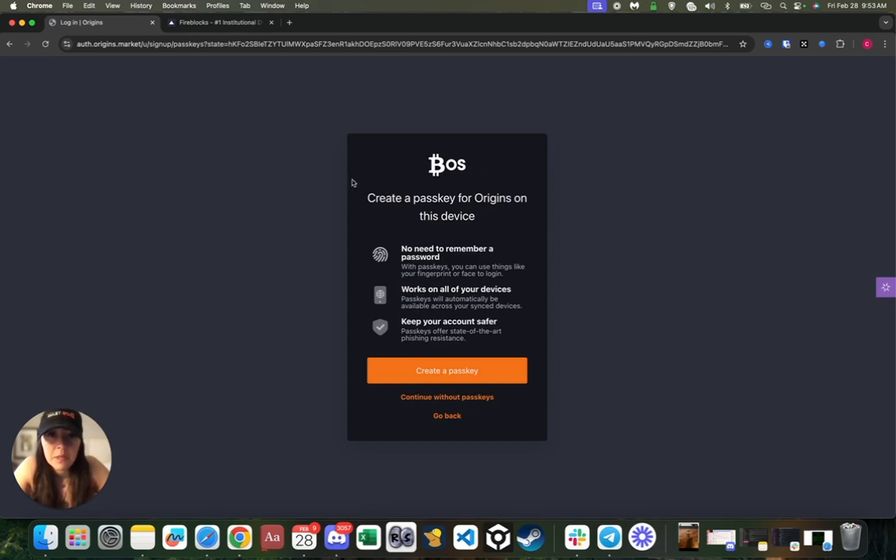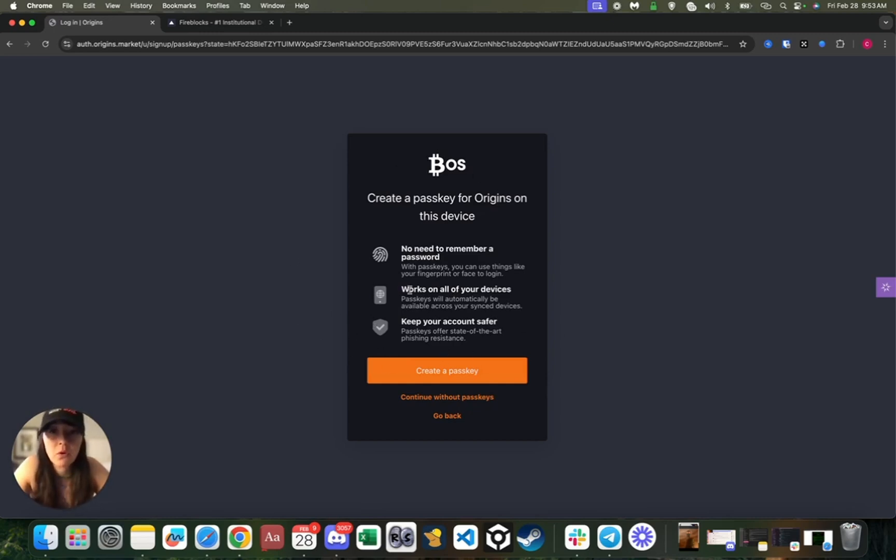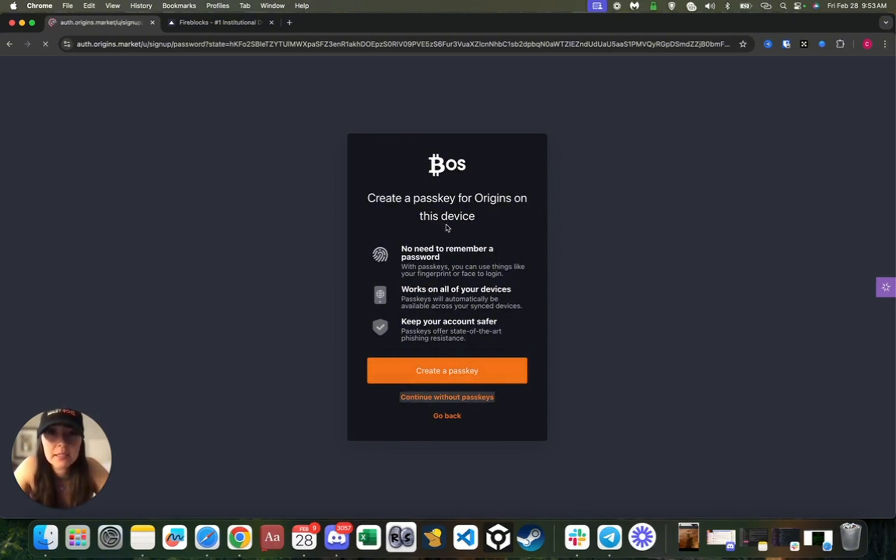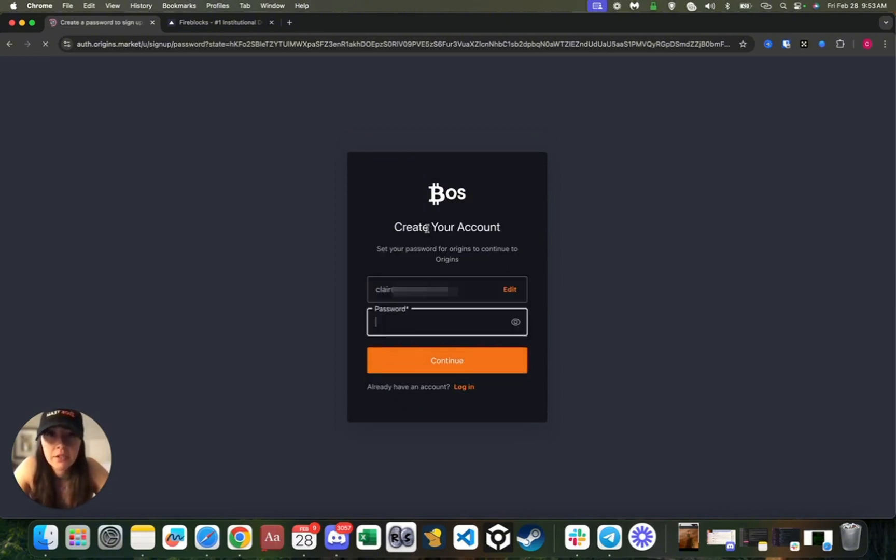Me personally, I don't want to create passkeys because that's a little bit too complicated for me right now. So what I'm going to do is I'm going to continue without passkeys and just set a password.